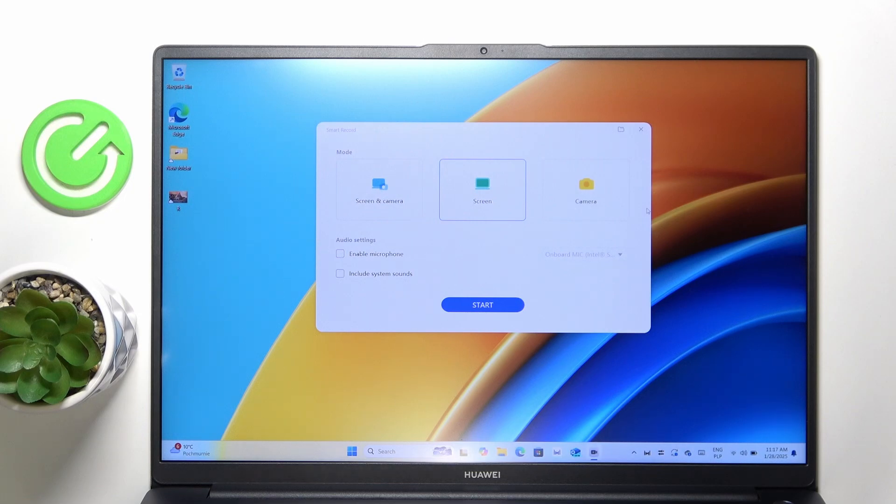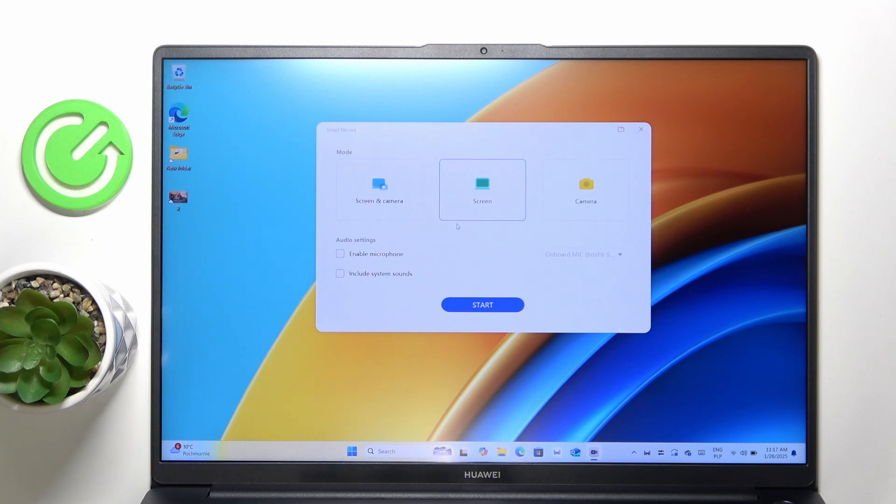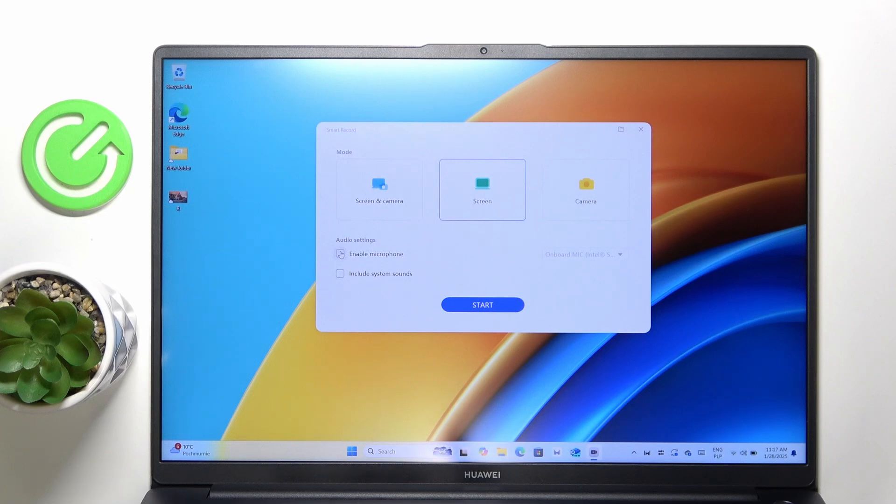Now it will open smart record where you can either record screen and camera, screen only, or camera only. I'm gonna just record the screen. In audio settings you can enable the microphone and include system sounds, which is what I'm gonna do. Then I'm gonna click on start.